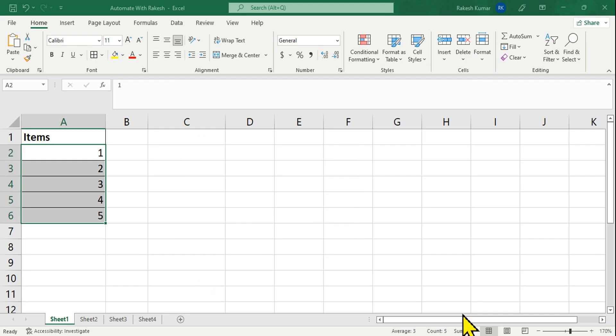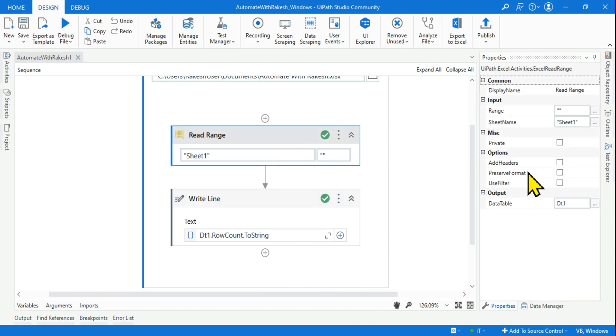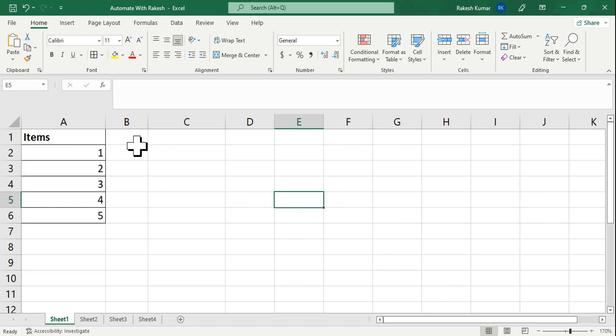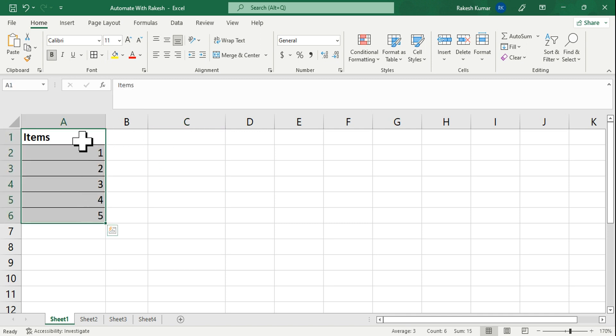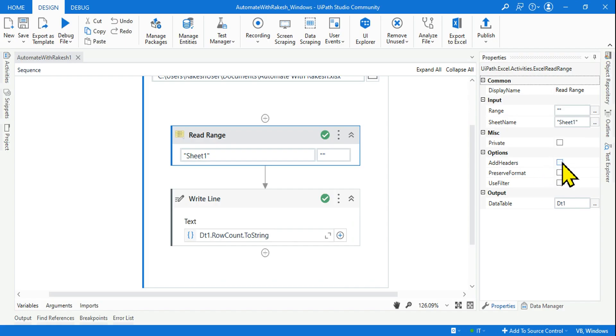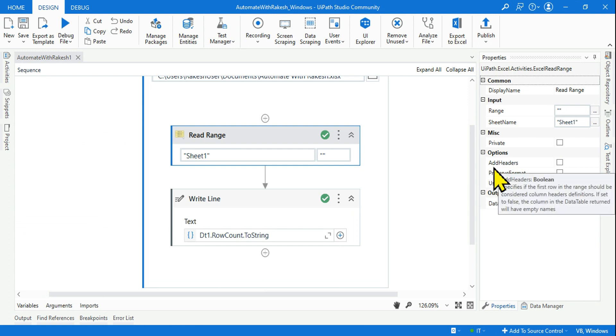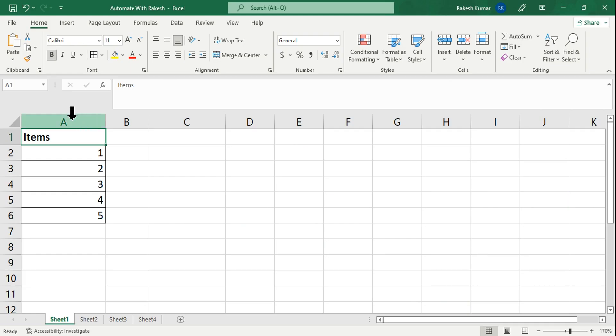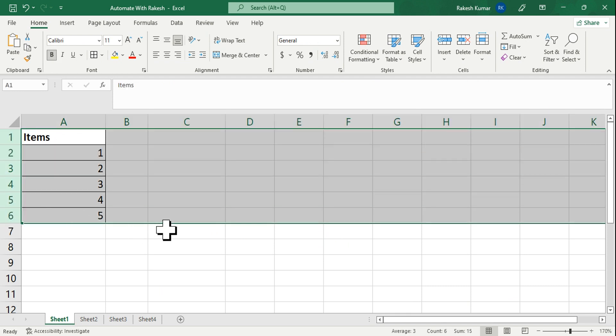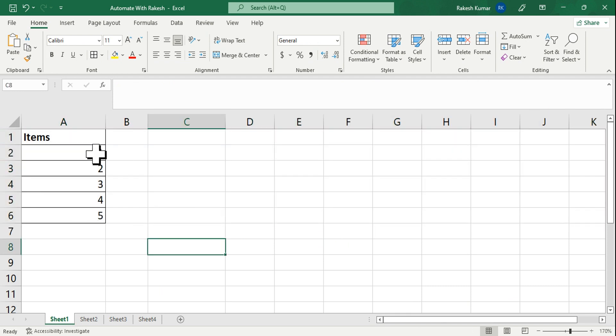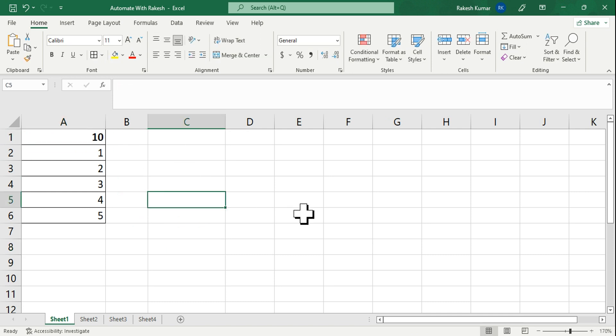Let me answer you why it is six. Because if you look at this property carefully, Add Header is not enabled. So what UiPath is thinking: whatever data is there in Sheet 1, all are data without headers. So there is no header in the data. It is taking all of the items as data. Because you told UiPath there is no header, it considers everything as data. It counted everything and said six. Six rows of data is there.